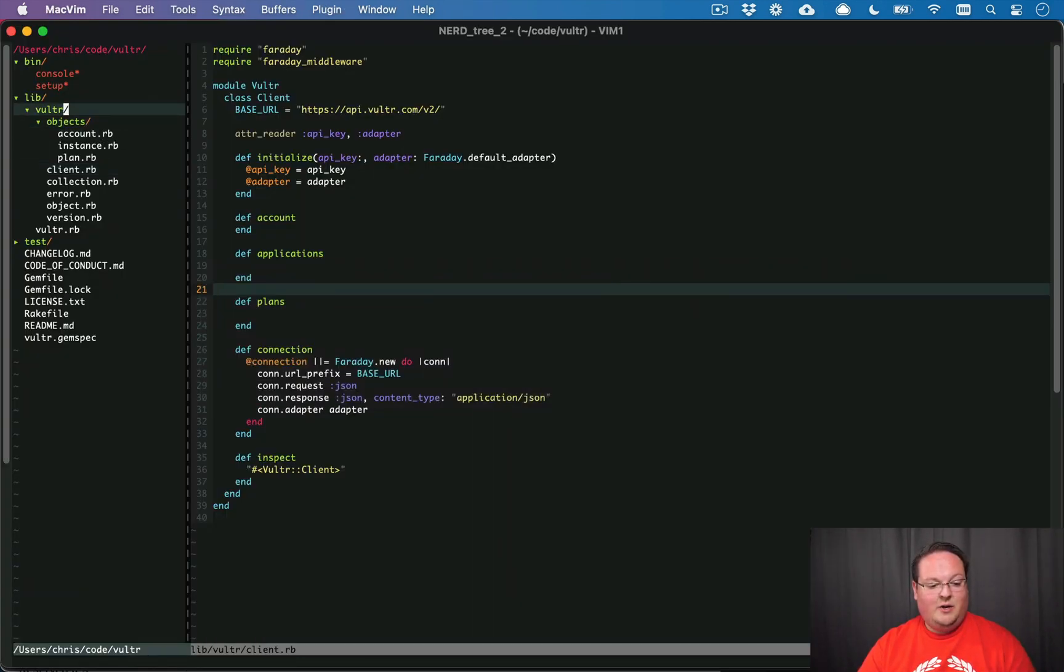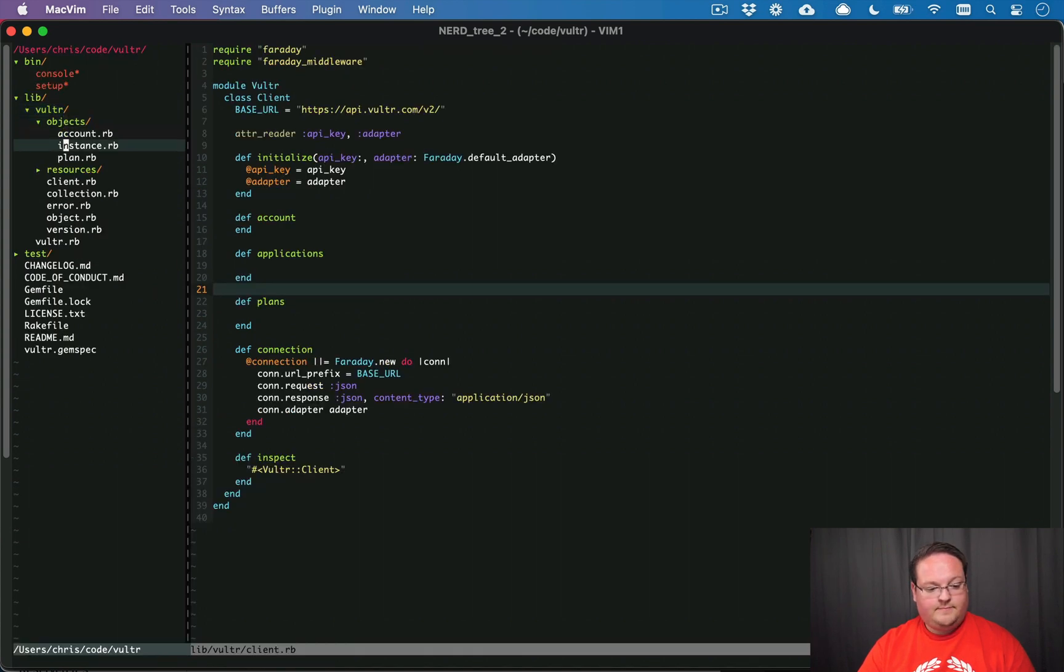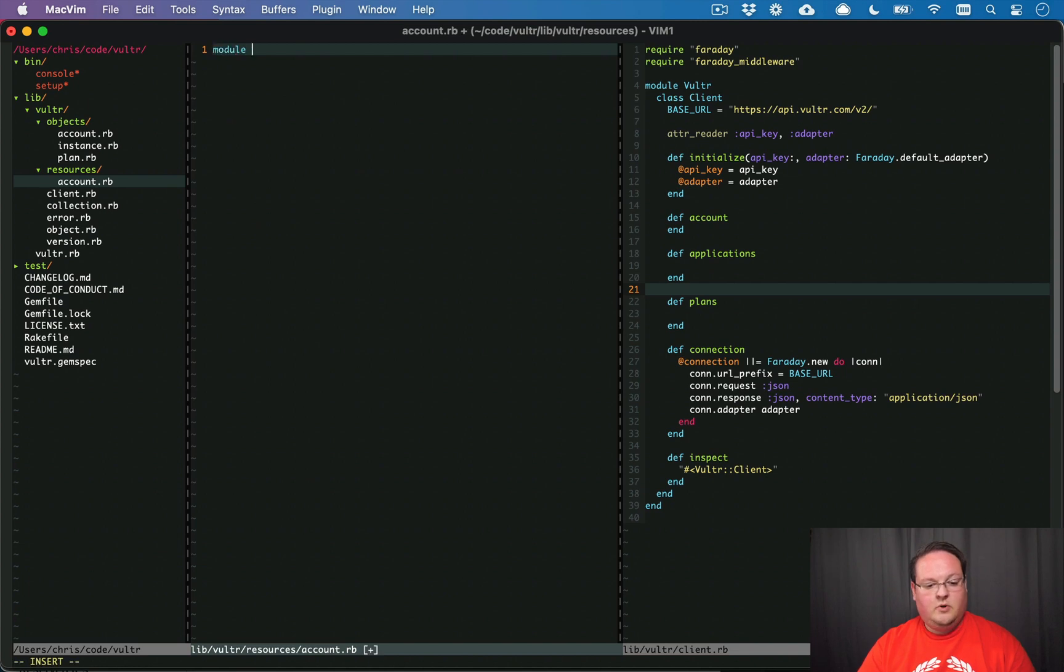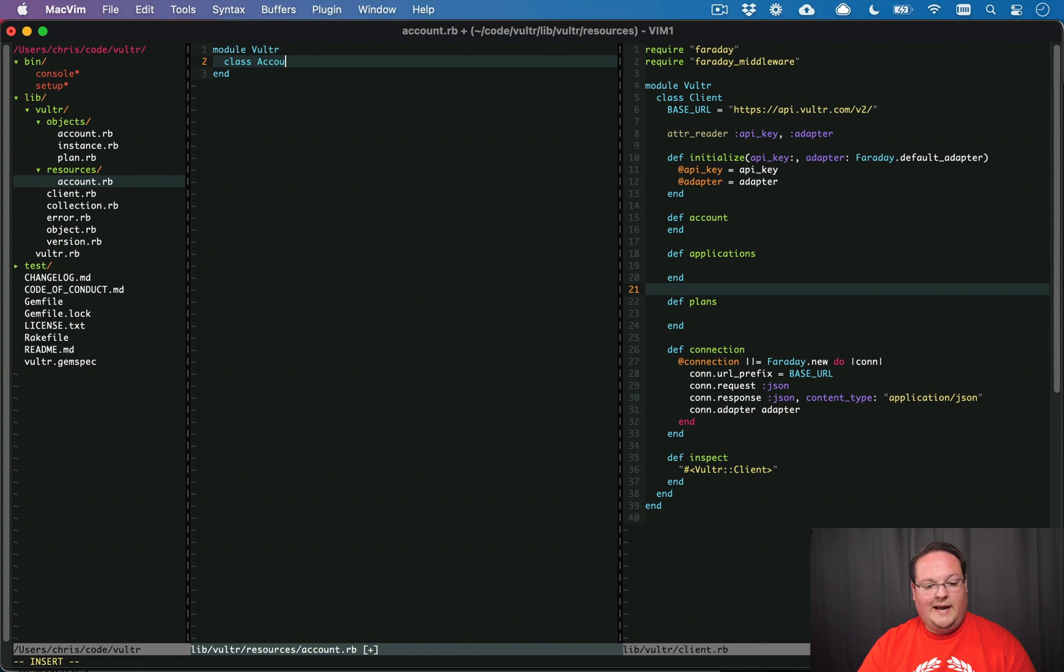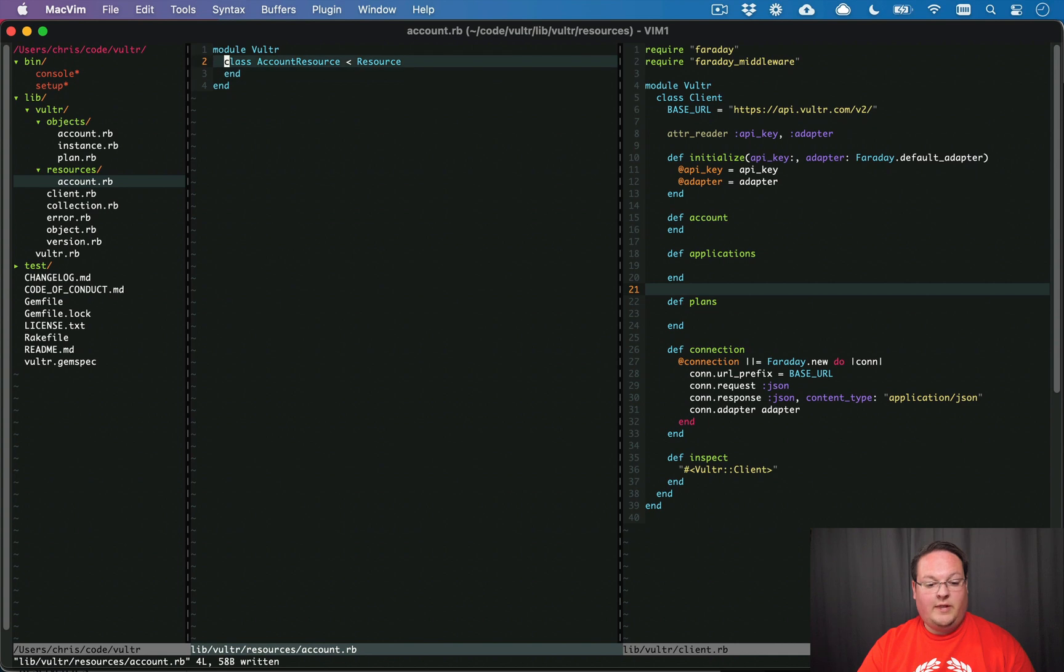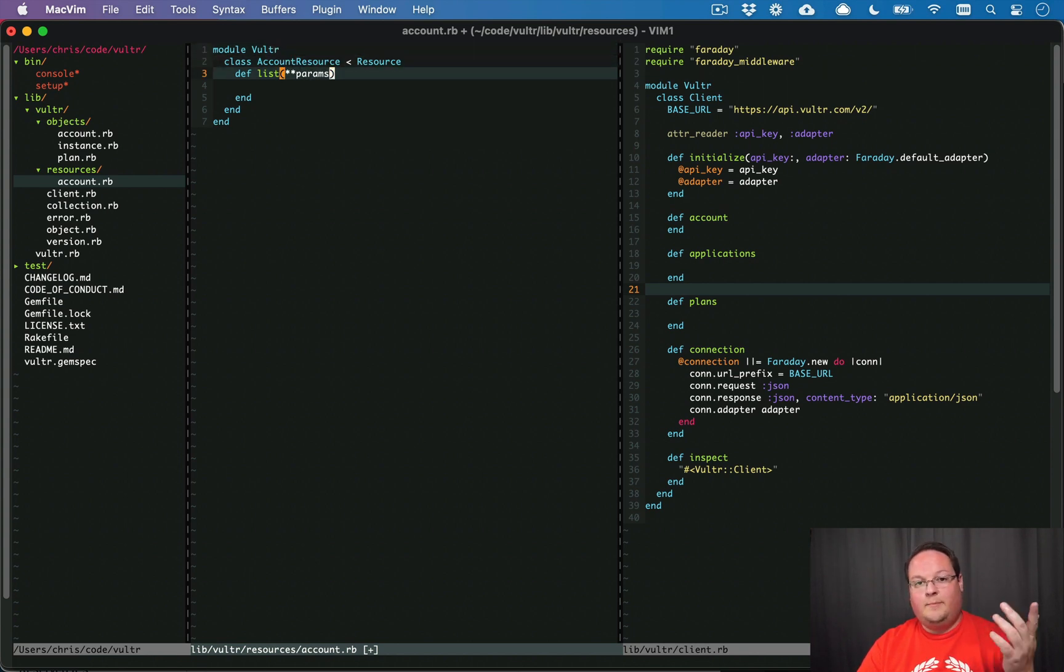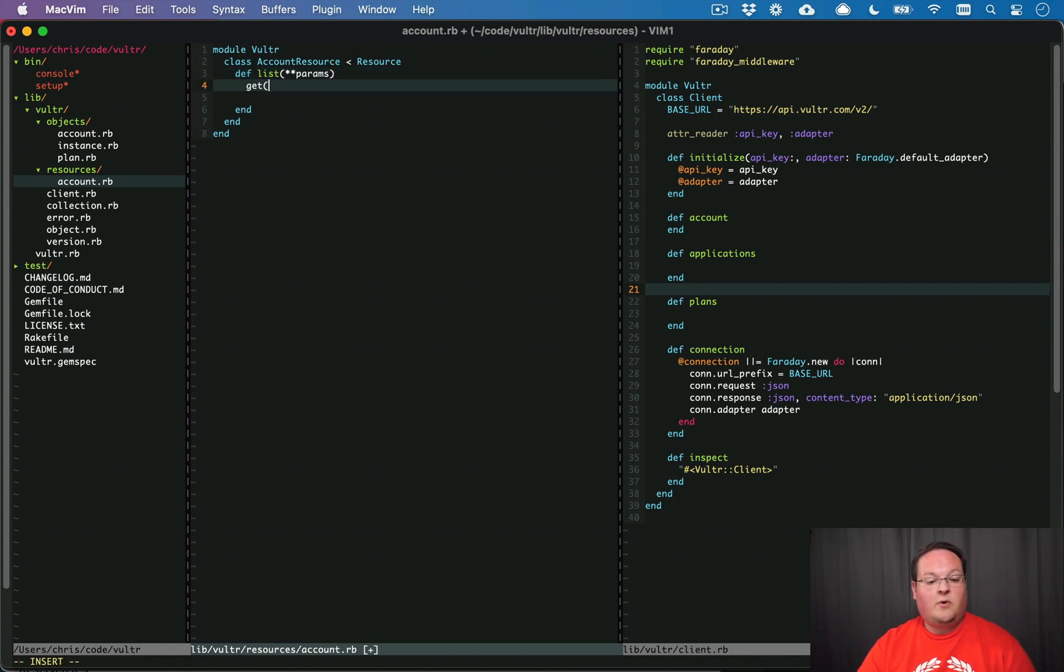Let's go and add a resources account.rb. We'll create a new folder. It'll be Vulture class account resource and we'll introduce a new resource parent class that we can use for this. What we'll want in here is to have lists and that will take some options at some point for the params for cursor so we can have page navigation and per page stuff. And this is going to be a get request.